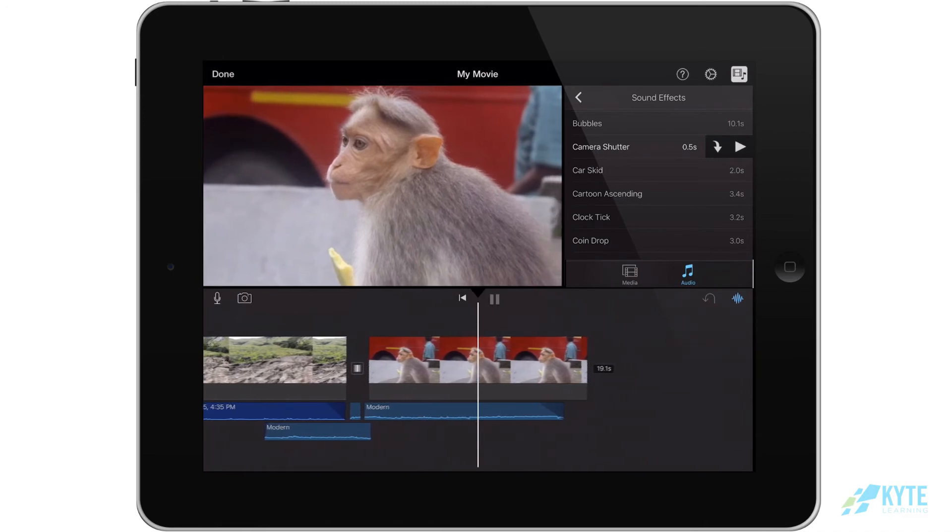You can stack multiple layers of audio on top of each other. Make sure you adjust the volume so that you can hear each one.